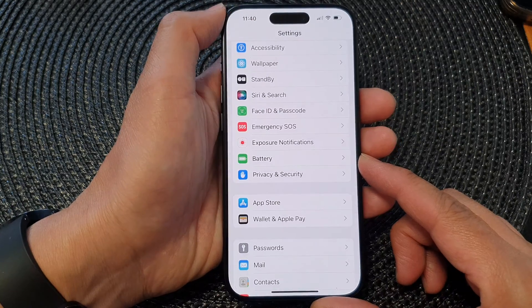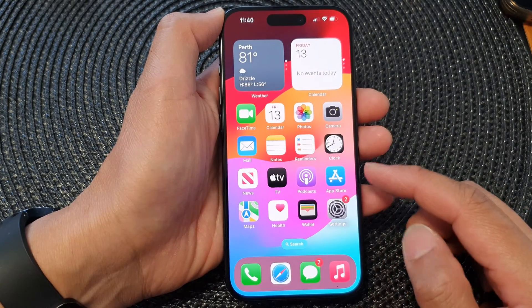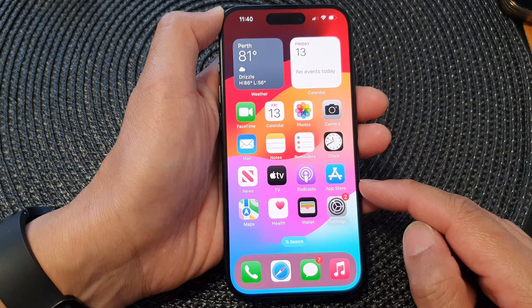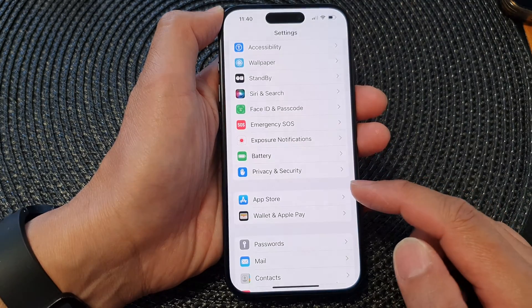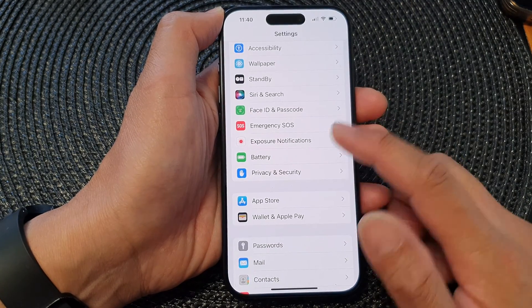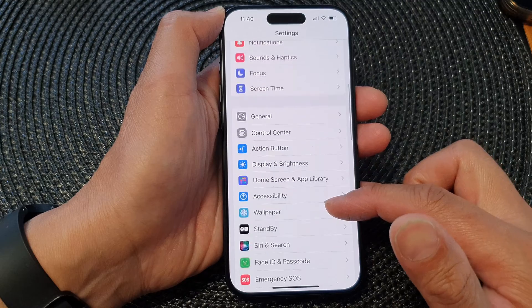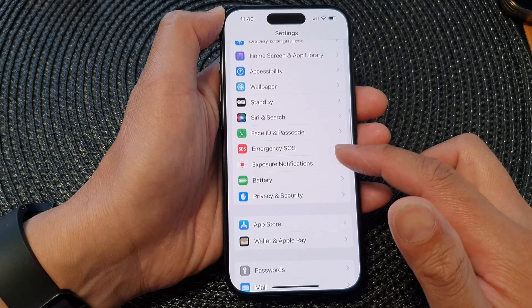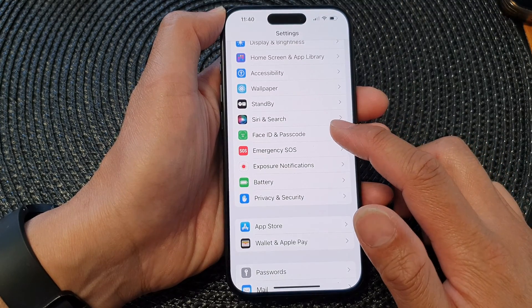First, let's go back to the home screen by swiping up at the bottom of the screen. On the home screen, tap on Settings. Then in the Settings page, scroll down and tap on Face ID and Passcode.